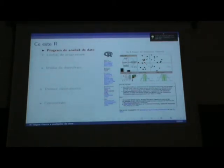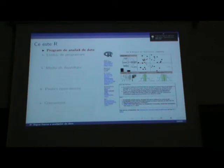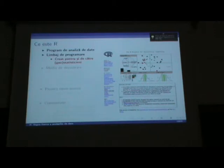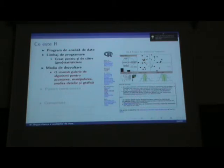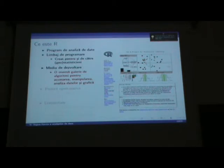Așadar, ce este R? În primul rând este un program de analiză de date — are soluții, are module, are funcții care se pot accesa. În al doilea rând este un limbaj de programare creat de statisticieni și geostatisticieni împreună. Fiind un limbaj de programare, toate funcțiile și modulele disponibile sunt accesibile în linie de comandă. Este un mediu de dezvoltare pentru că se pot crea noi pachete — cercetători care studiază un anumit proces reușesc să-l implementeze ușor în R și să-l distribuie în comunitate.